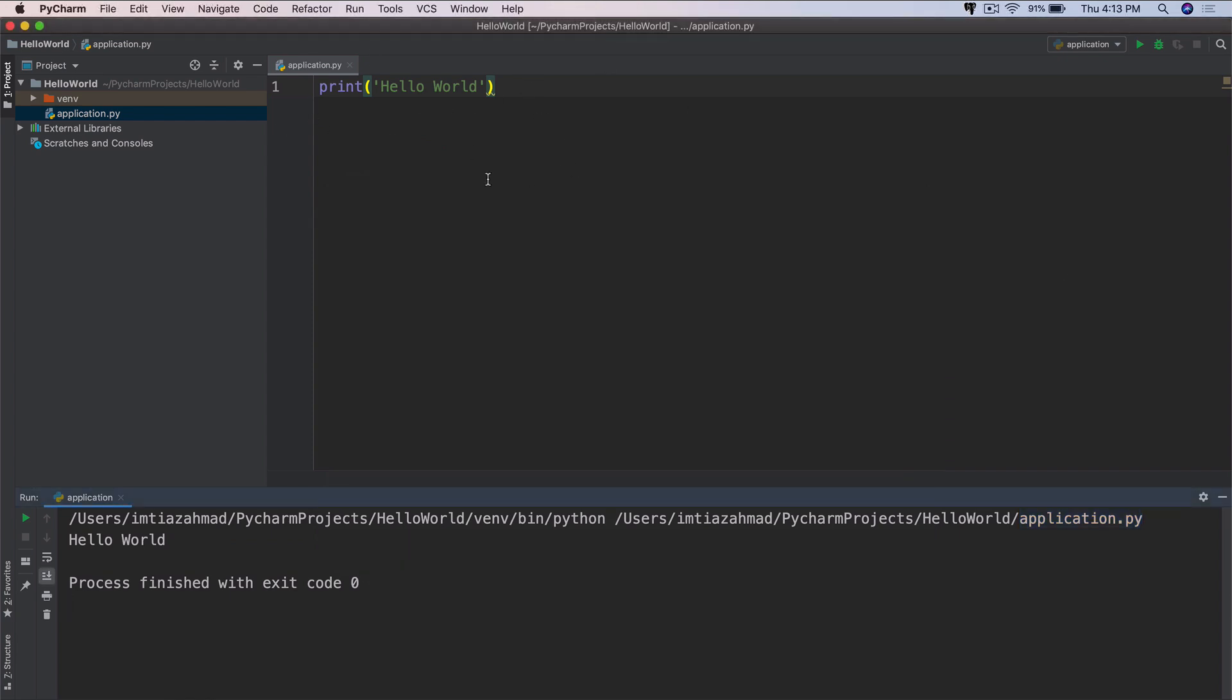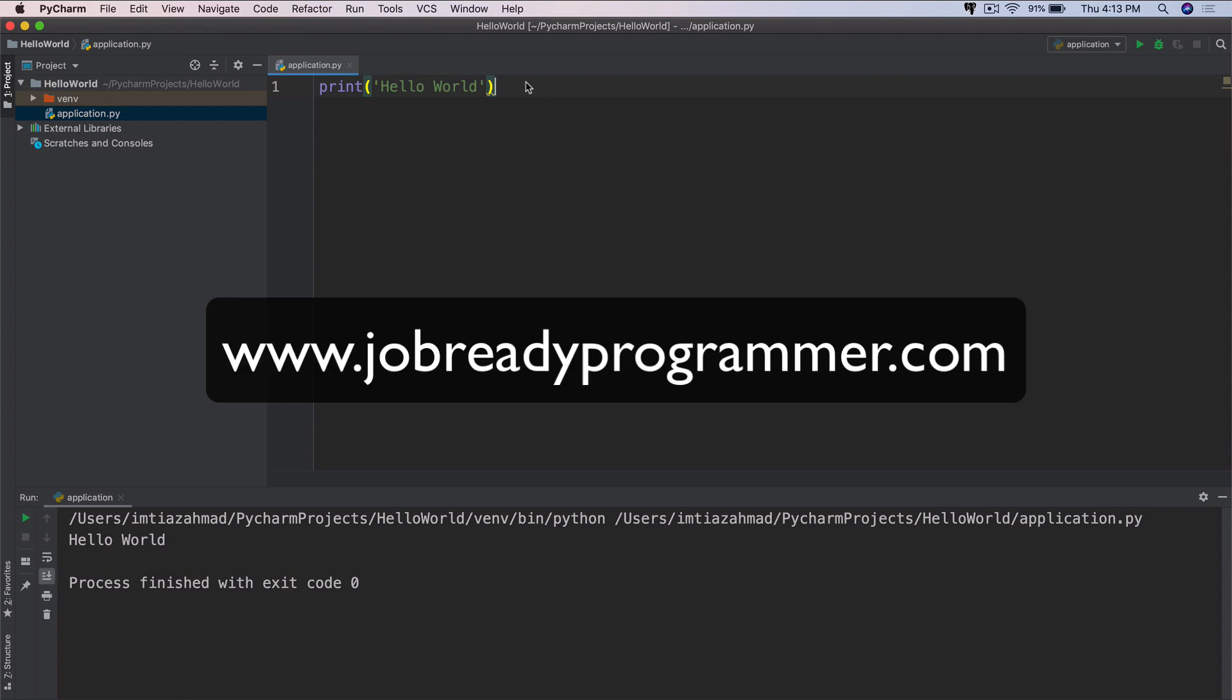So if you got this far, congratulations. You've created your first simple Python program. And this is just the beginning. We're going to learn a lot more Python. And by the time you're done with this course, you should be job ready. That's the entire intent. And so let's wrap up this lecture. I'm going to see you in the next one. Thanks for watching.